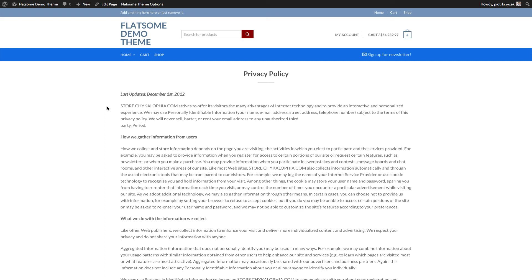So that's simply how you add a privacy policy and all those fun stuff into your website. Just Google a generator for those things and plug them in to start. If you have enough money, get a lawyer because they'll customize it to your very specific needs. And that's it.